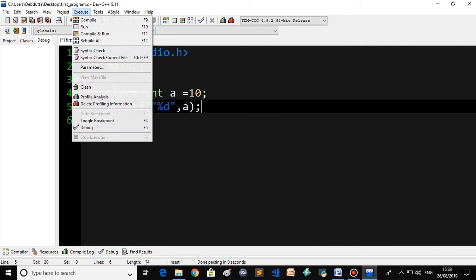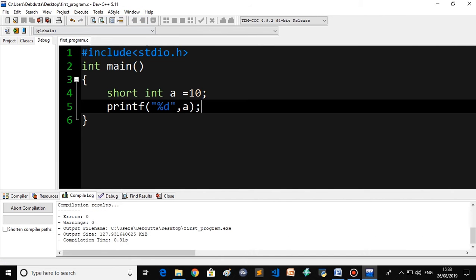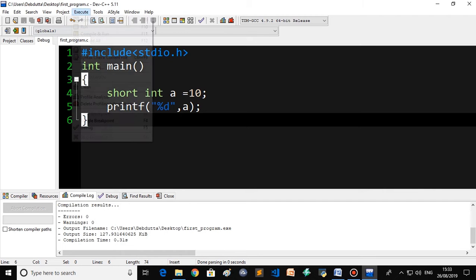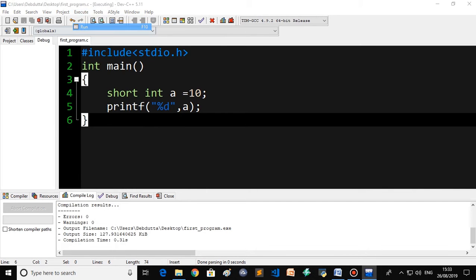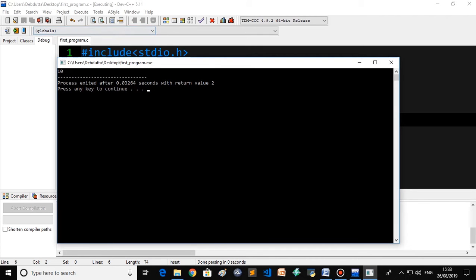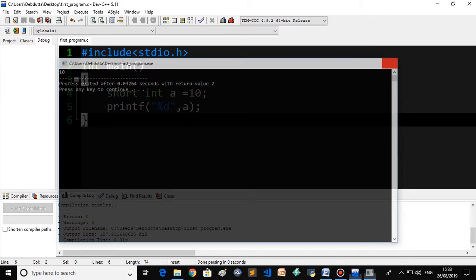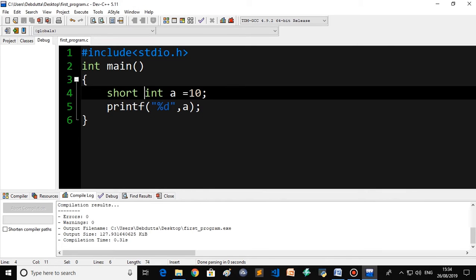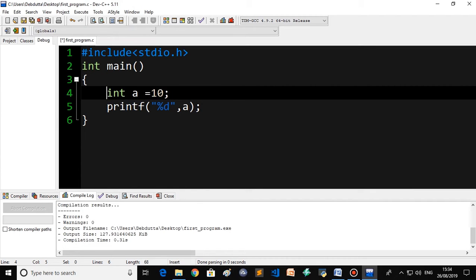Let's check this in the Dev C++ console. Don't forget to write hash include stdio.h, then declare int main. Now declare short int a and use printf with percent D to print it. Let's compile and run this program.